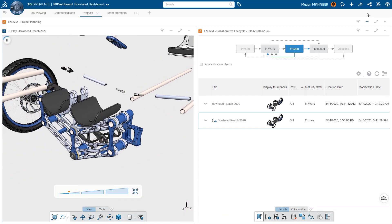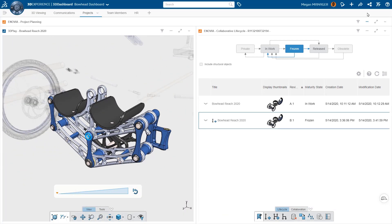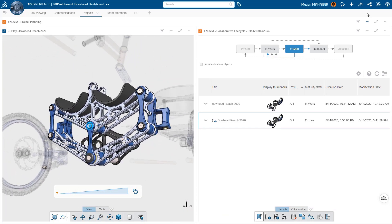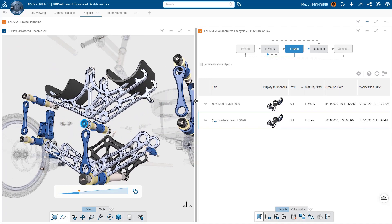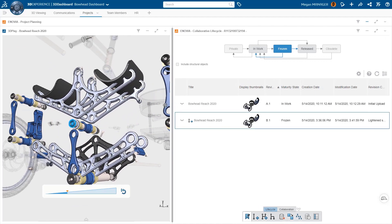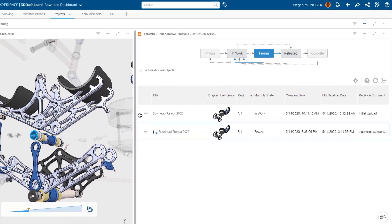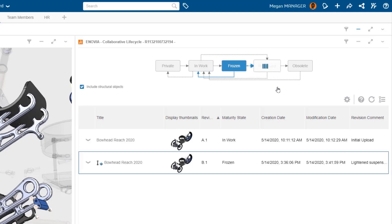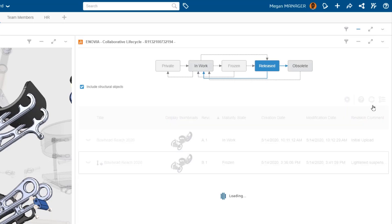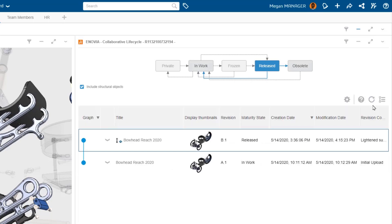With the 3DEXPERIENCE platform, CAD data management happens in a secure, cloud-based environment. Users can easily visualize the revision history of their designs and lifecycle management is built in. So ensuring the right revision is released is simple.